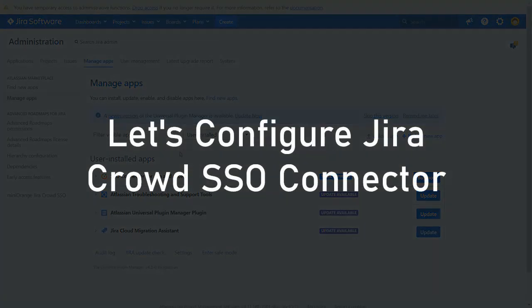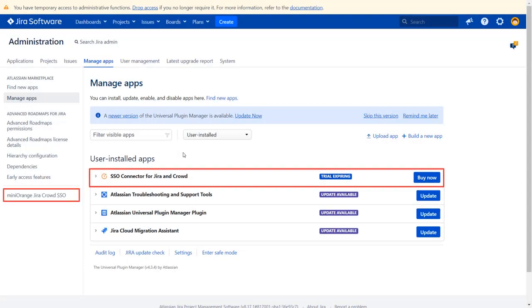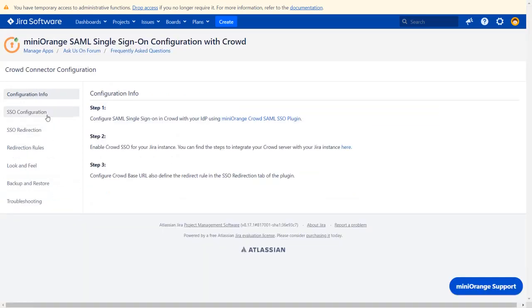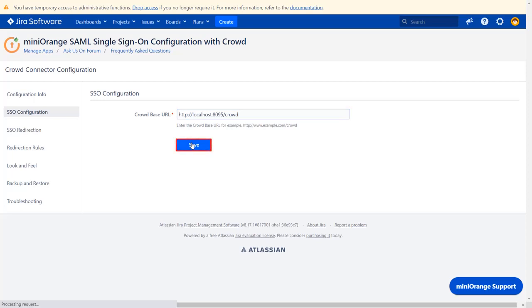Now let's configure Jira Crowd SSO connector. Navigate to Mini Orange Jira Crowd SSO plugin. In the SSO Configuration tab, enter the CrowdBase URL and click on Save.